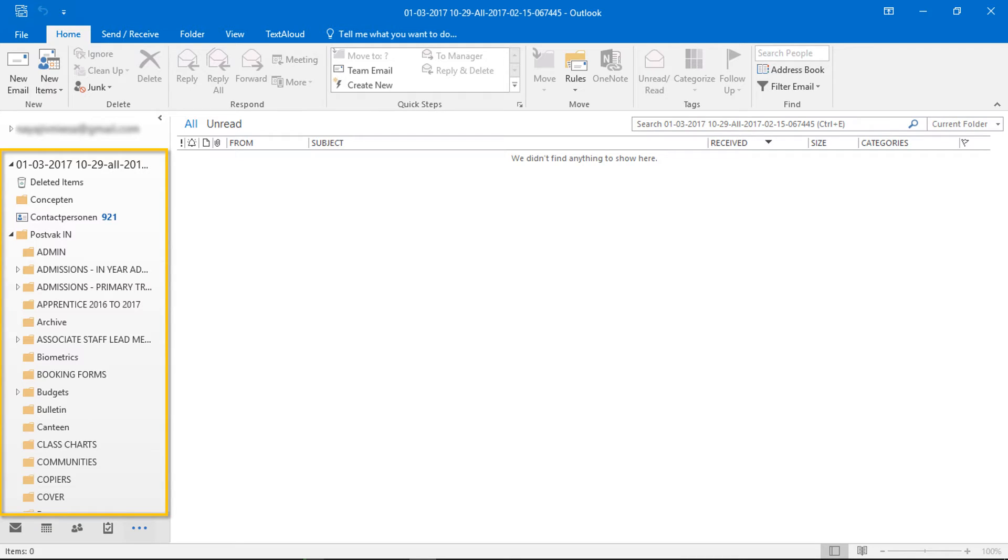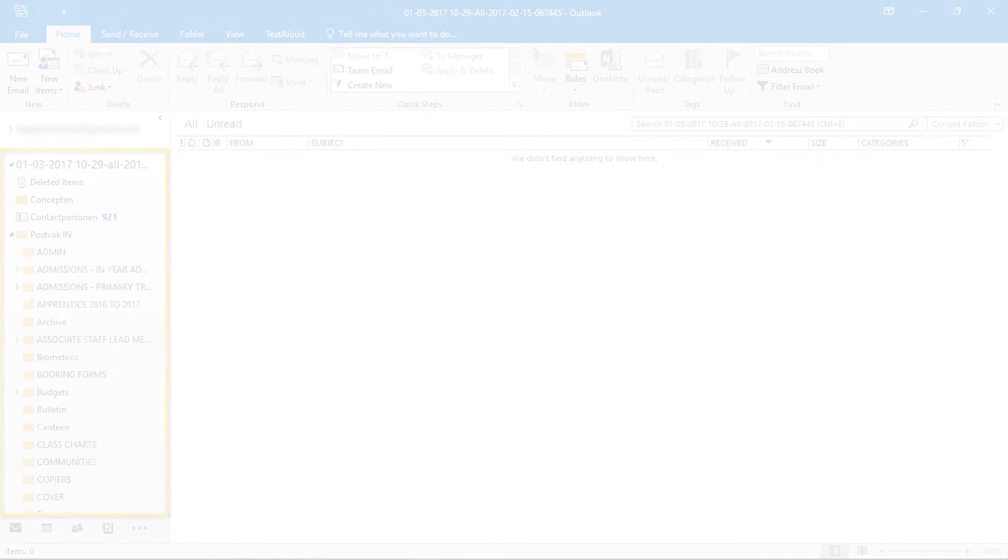Now access emails, contacts, calendars, etc. Thank you for watching.